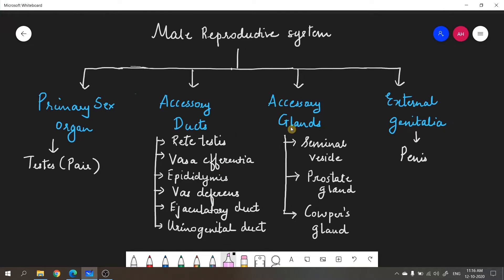The accessory glands are all glands involved in the formation of semen — they release secretions that become part of semen. These glands include the seminal vesicle, prostate gland, and Cowper's gland, also called the bulbourethral gland. All three are responsible for the formation of semen along with the sperms.